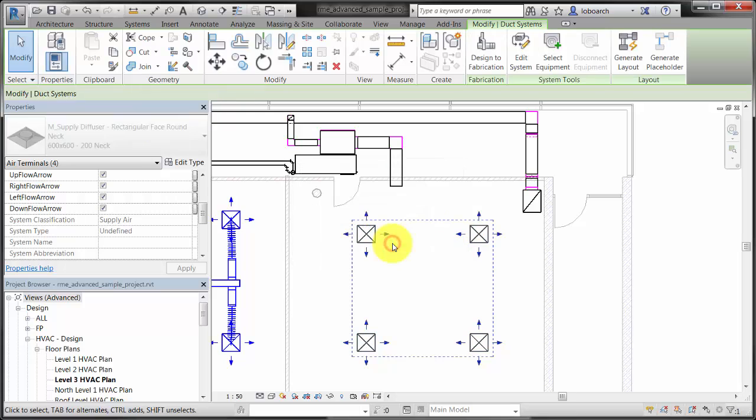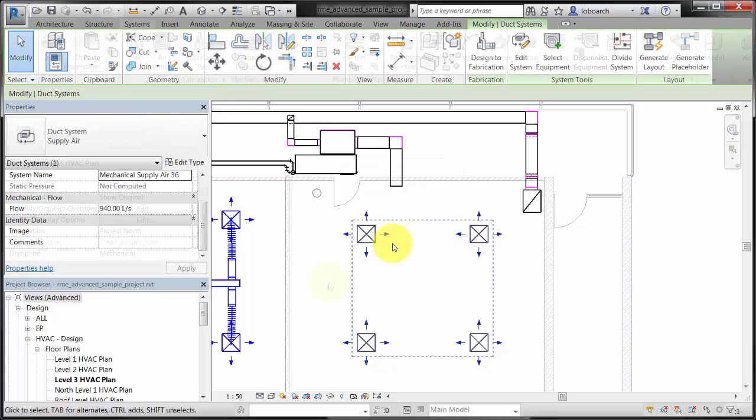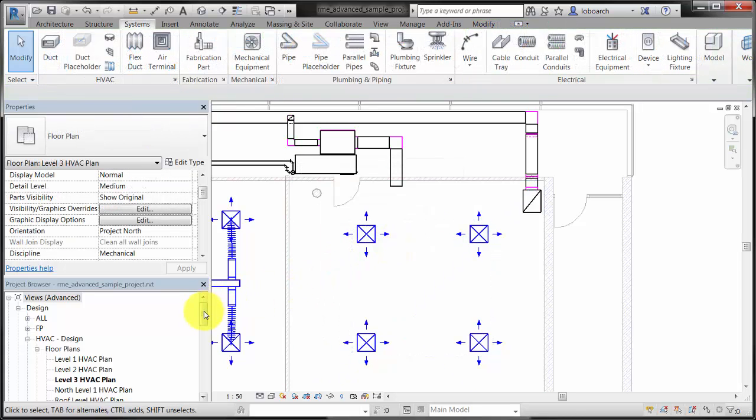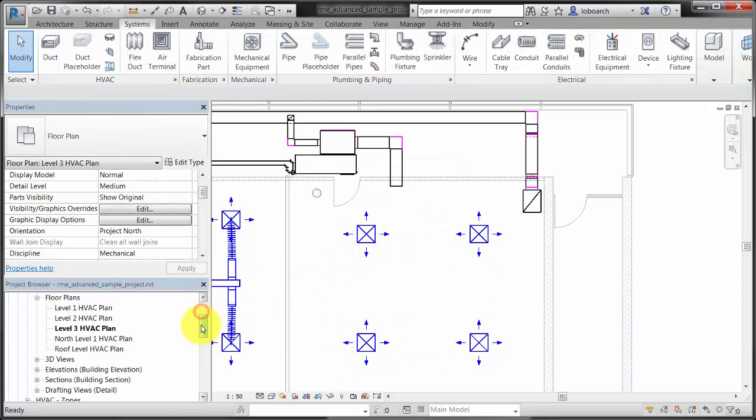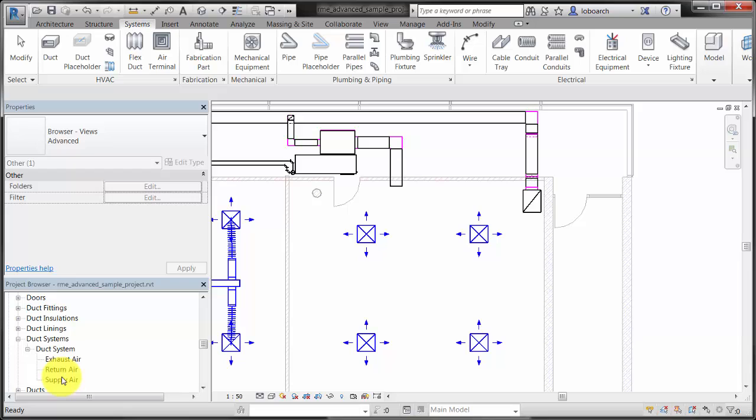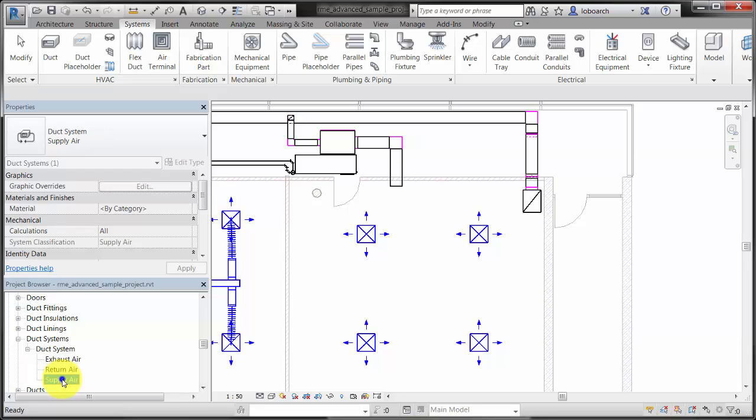If the default system types do not suit your needs, you can also create custom system types. From the system browser, select a system type, then duplicate and edit it.